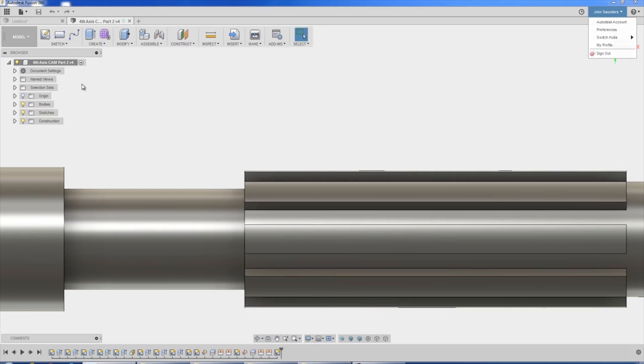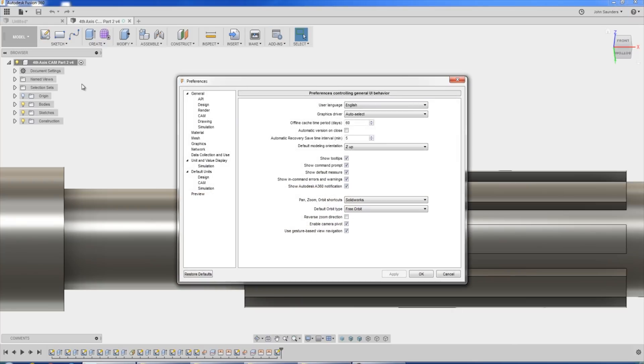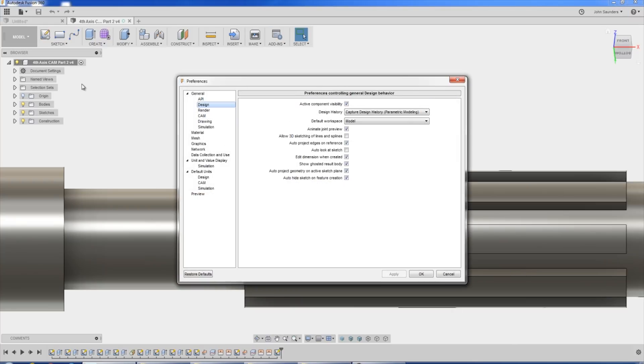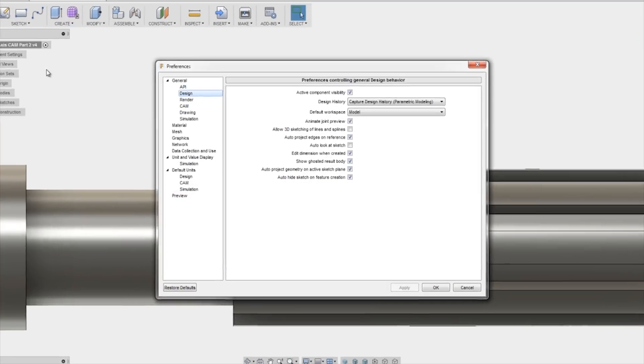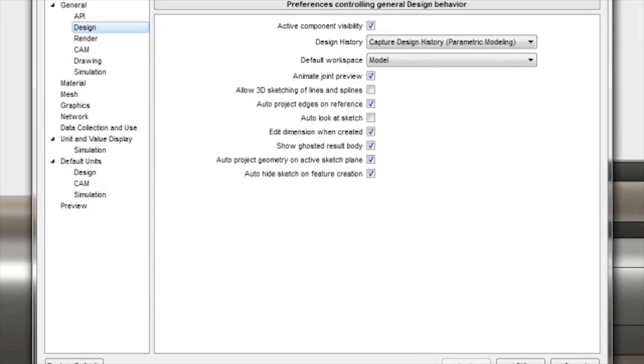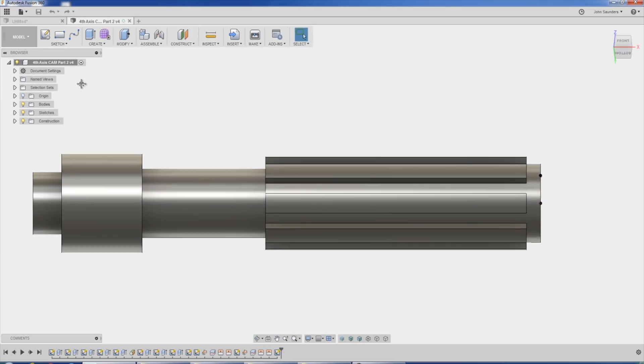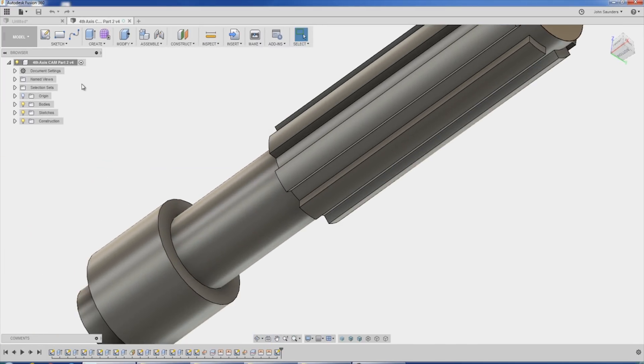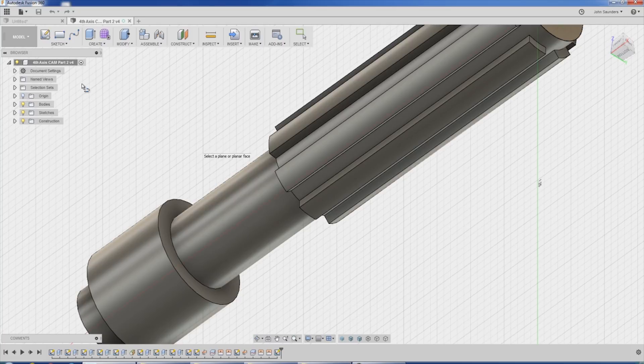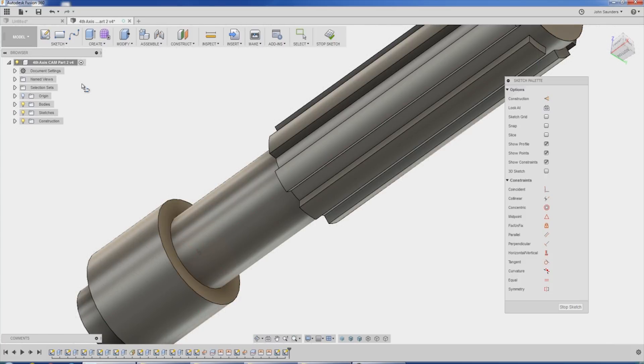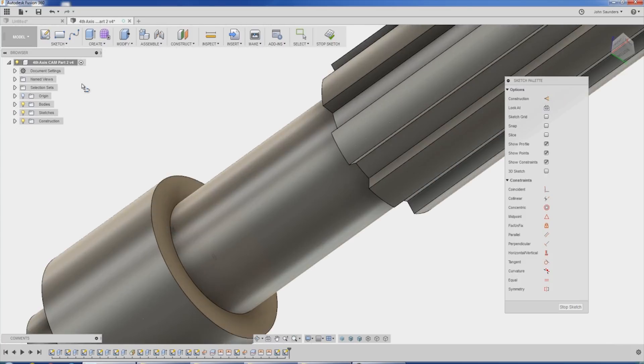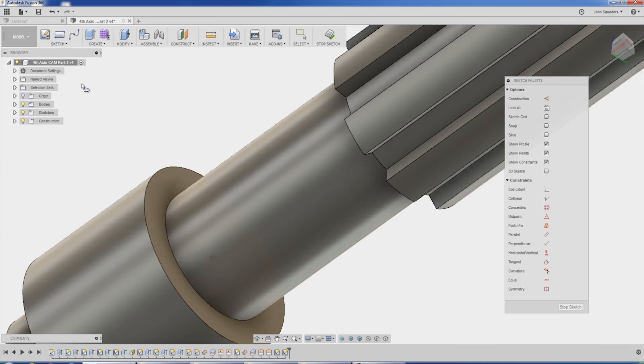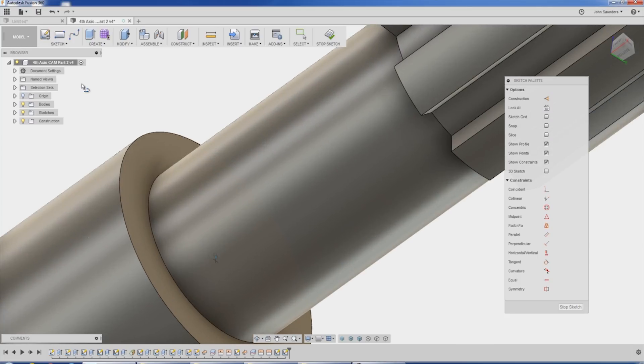Another preference I like to change also under design is I like to turn off auto project geometry on active sketch plane. I'll leave it on for now. And what happens is let's say I'm going to create a sketch on this plane right here. L for line. Select the plane. I'll pick that plane. What's happened is it's automatically included these two circles and their center point. And while that's okay and a lot of times it can be helpful, I don't always like that.